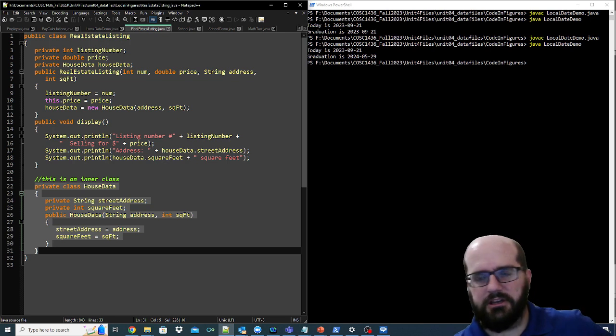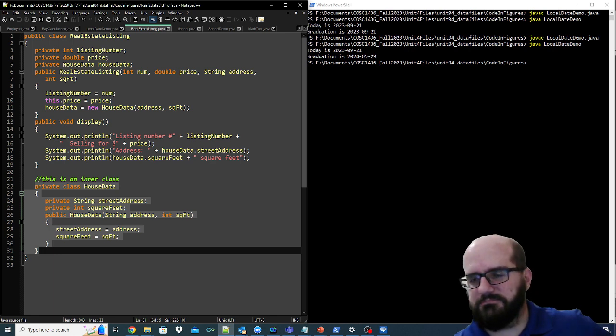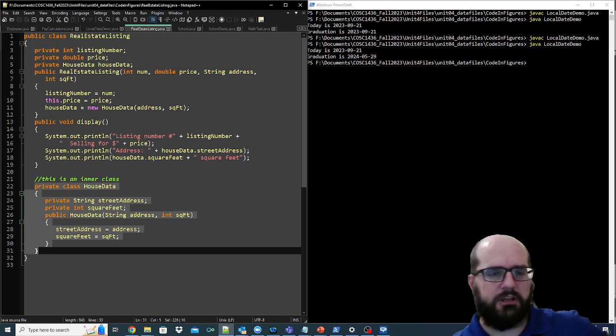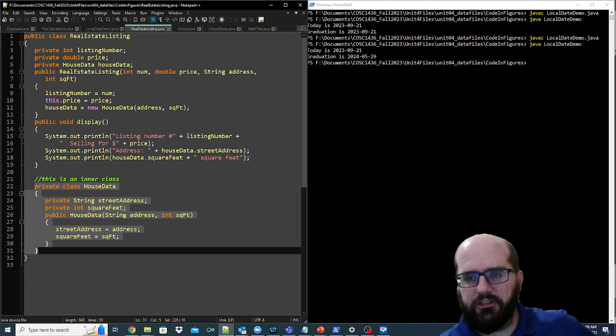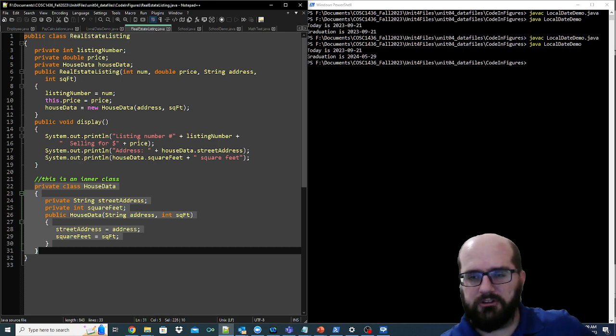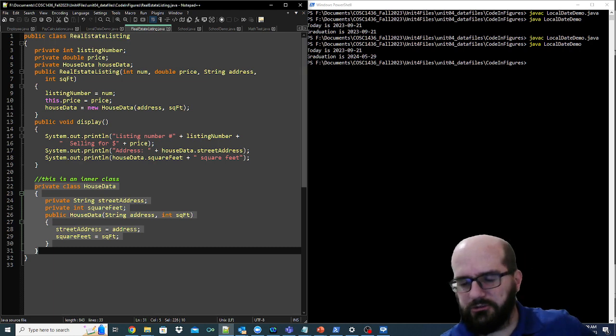All right. So that pretty much explains composition and inner classes. There are some other things that are probably relevant to inner classes, but you will cover those as you code. We will stop the recording here.